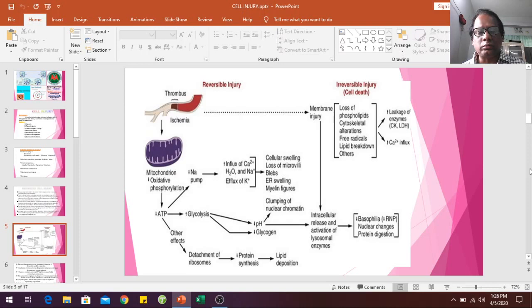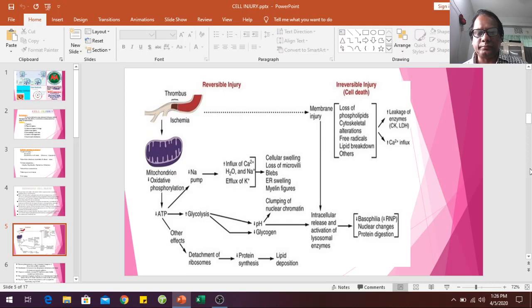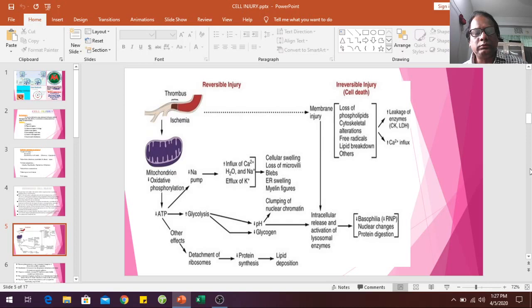The decreased pH and increased hydrogen ion concentration lead to further cellular defects, including decreased protein synthesis, lipid depositions, and clumping of nuclear chromatin. Decreased ATP also causes intracellular release and activation of lysosomal enzymes. If the injurious stimulus persists for a long time, then irreversible cell injury occurs.